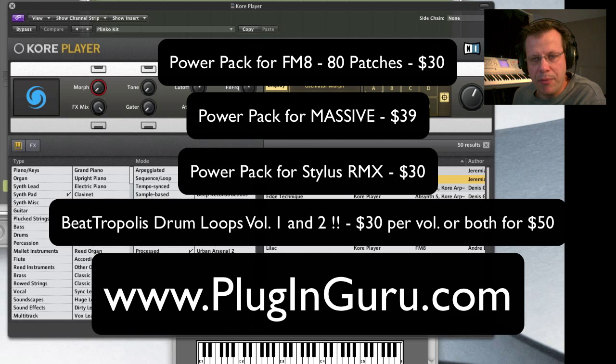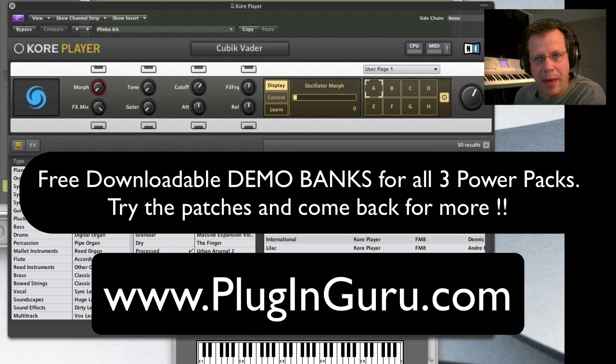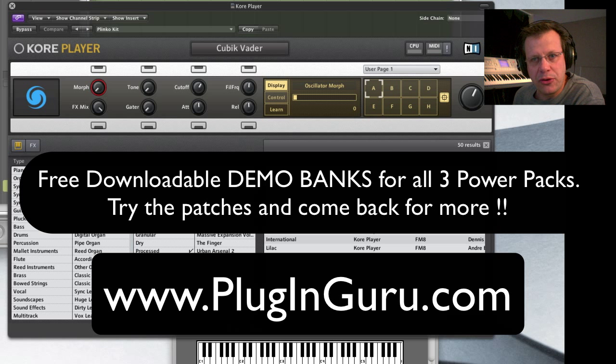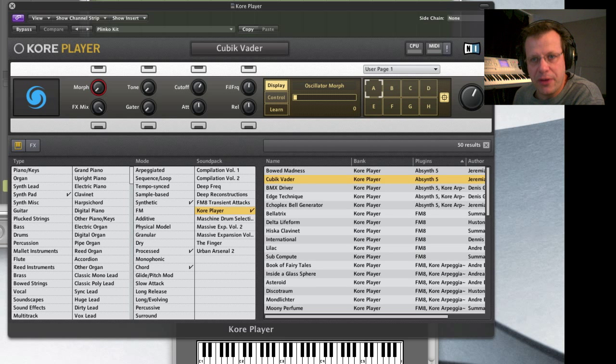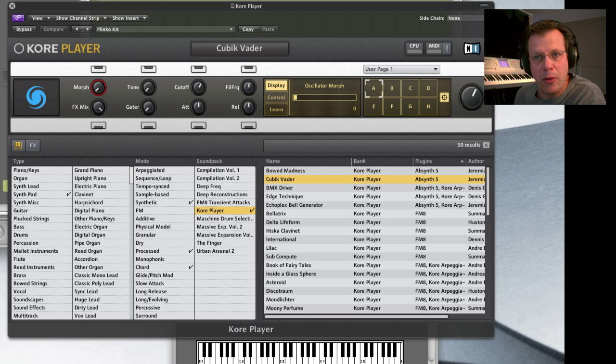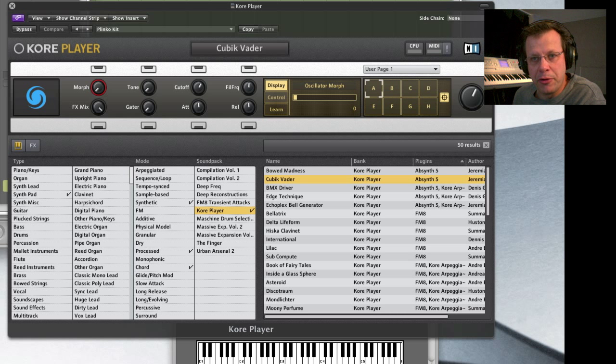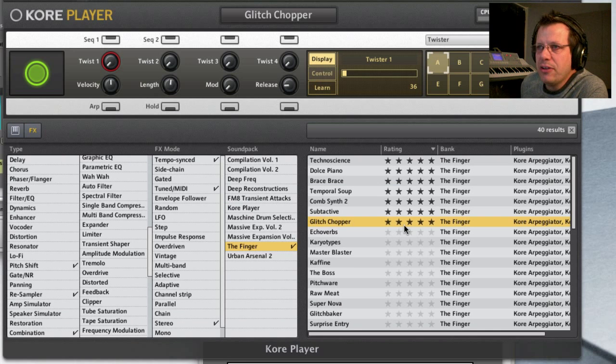Go to PluginGuru.com, there's demo banks you can download to get a taste of some free patches for those virtual instruments I just mentioned, and there's audio demos there so you can hear what's going on. Also, if you're seeing this on another video channel besides on my website, it's also available in 720p high definition video on the PluginGuru website. So make sure you go there and download the longer version.